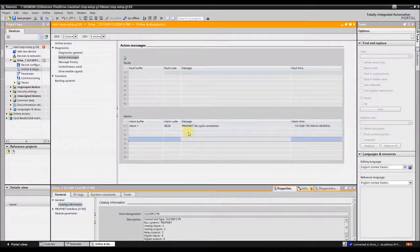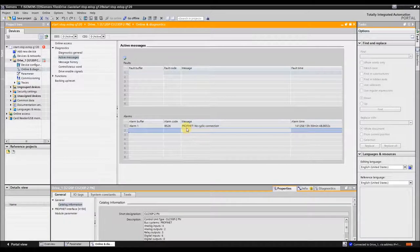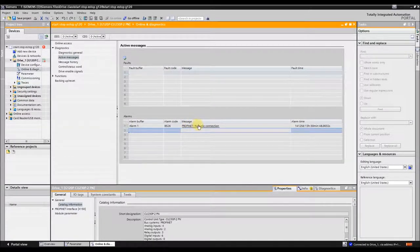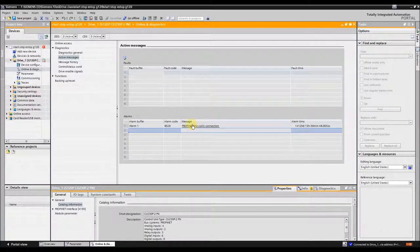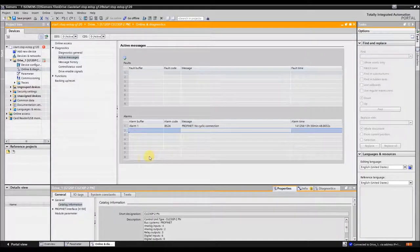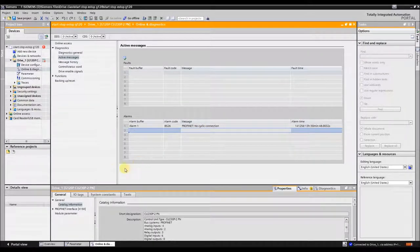It always gives you an error message that says Profinet no cyclic connection. More or less, it's just saying I don't have communication to a PLC or some device.